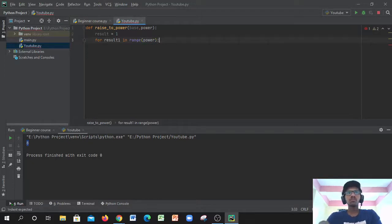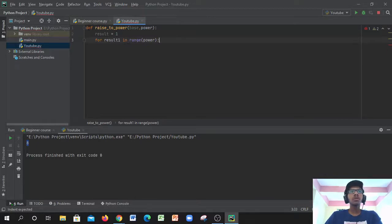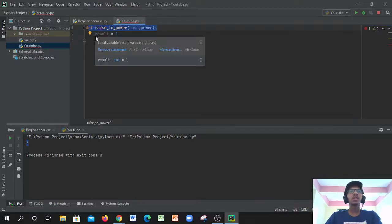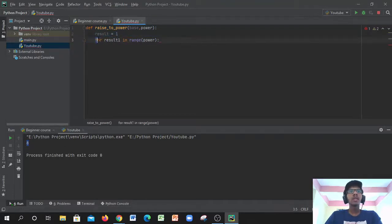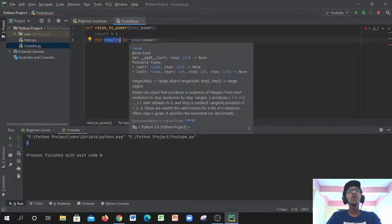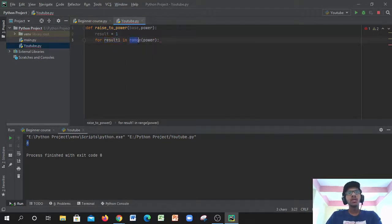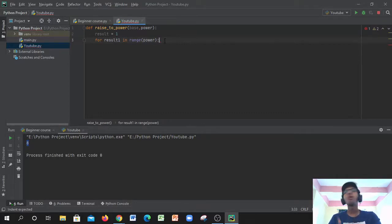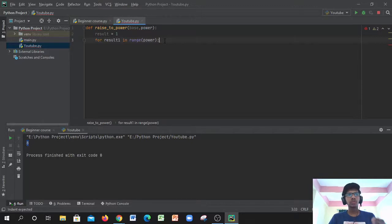To recap so far: we defined the function, gave it a variable `result = 1`, then entered the for loop with an index in `range(power)`. The reason we use `range(power)` is that the power will cover a range of values — for example, two to the power of one, two, three — there will be a range of powers.